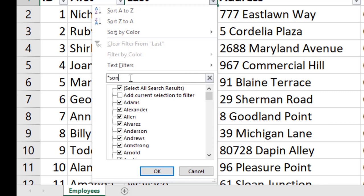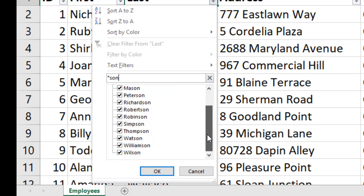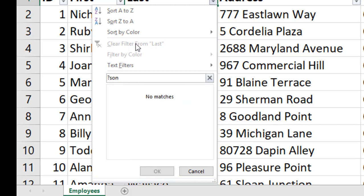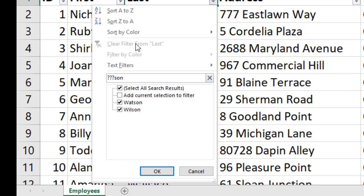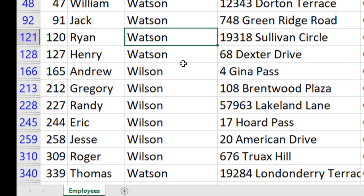You can also use wildcards in custom filters. The star (*) represents any number of characters — for example, '*SON' finds all last names ending in S-O-N. The question mark (?) represents a single character — for example, '???SON' finds names where three characters are followed by SON, returning Watson and Wilson. Adding another question mark gives '????SON', which also returns Simpson.